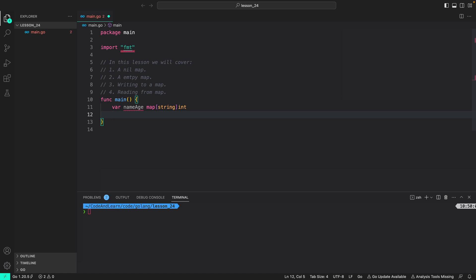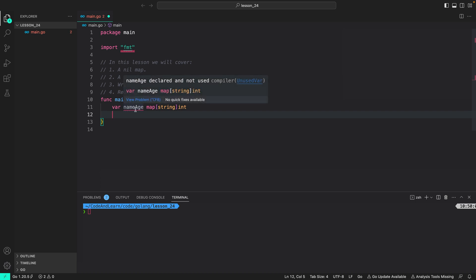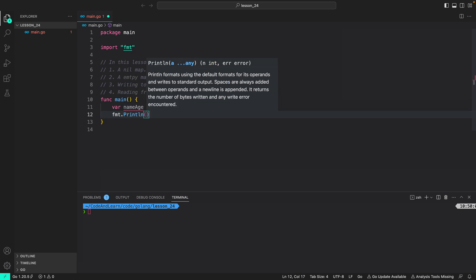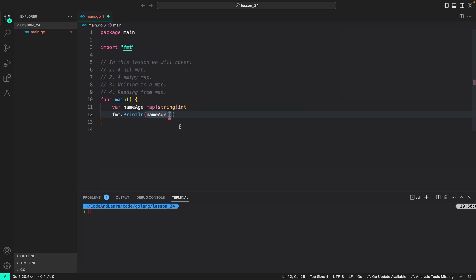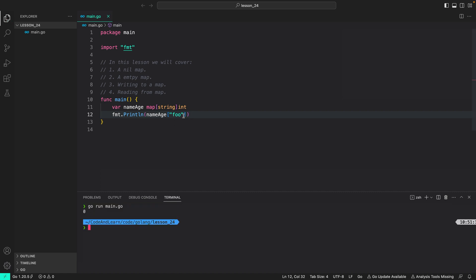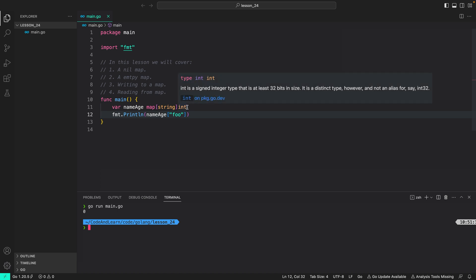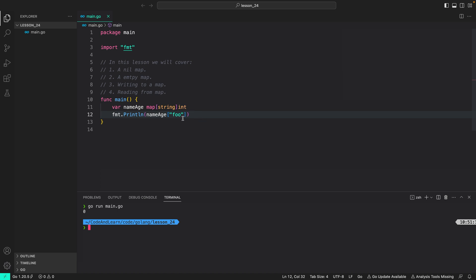Reading from a nil map with any key will return the zero value for the value type. So if we try to read anything from nameAge, it will return zero. I can do fmt.Println(nameAge["foo"]) — using square brackets after the map variable name, providing the key to get the value from. This gets us the value of key 'foo' in the map nameAge. Let's run our program — as you can see, it returns the zero value for the int data type. No matter what you try to read, it will always return zero because it's a nil map which hasn't been initialized.